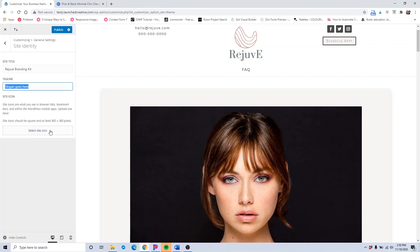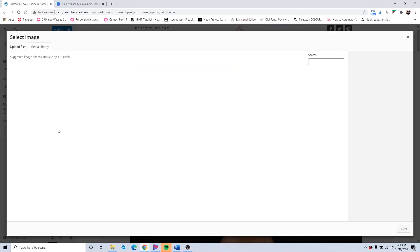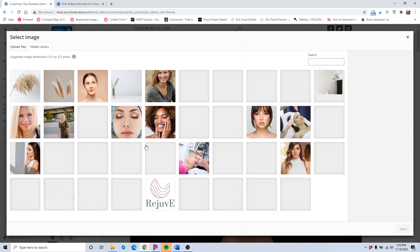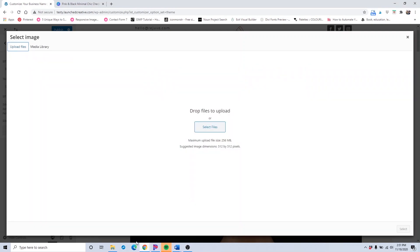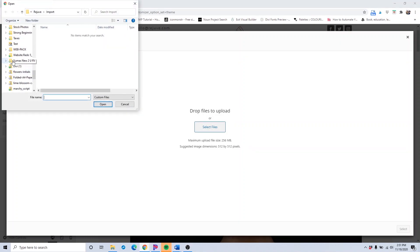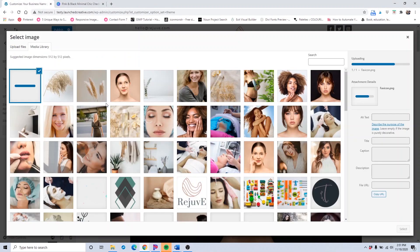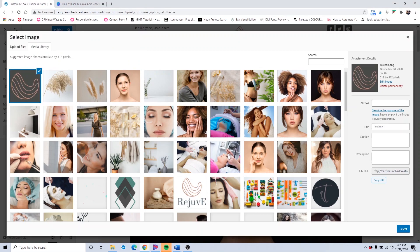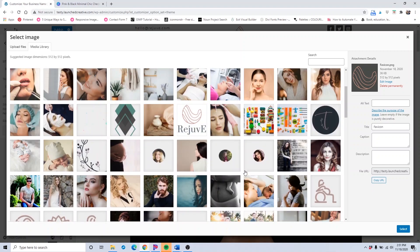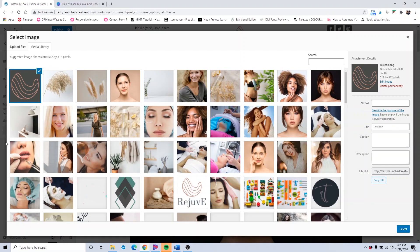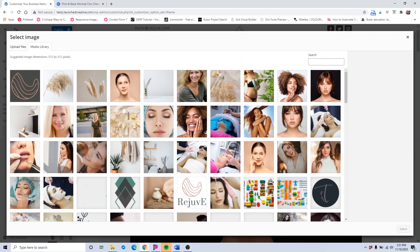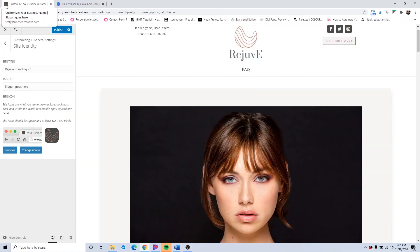In this area we're going to select our site icon — this is the favicon that appears up in the browser tab. Hit select site icon and you want it to be 512 by 512 pixels. Upload the file by selecting it — you'll find your own favicon for your own branding. Once your favicon has uploaded, make sure it's selected with the blue checkmark, then click select. It will upload and you'll see the changes take place automatically.